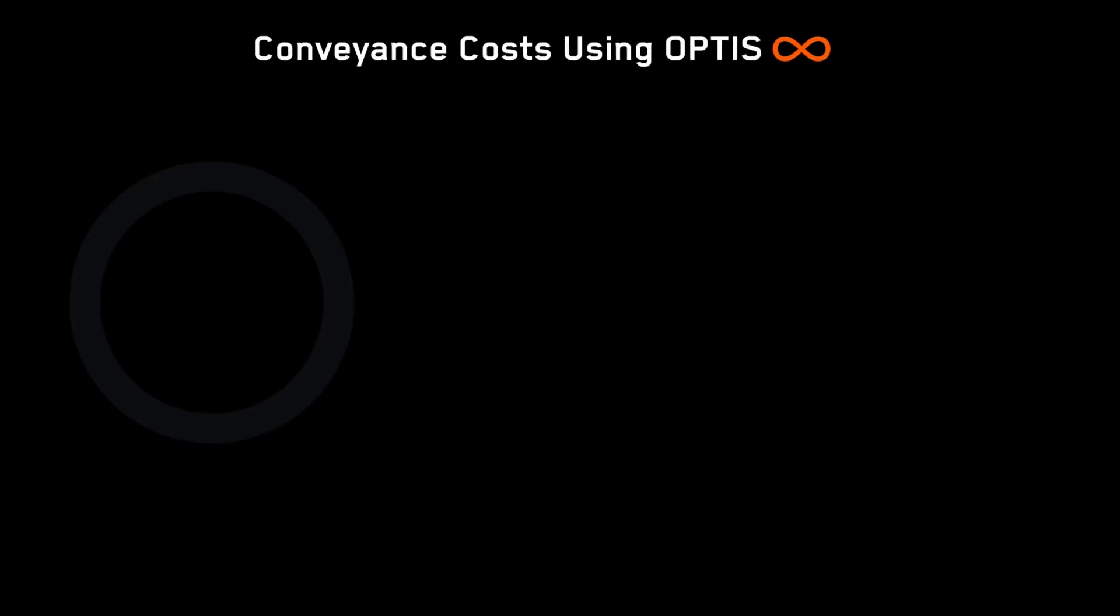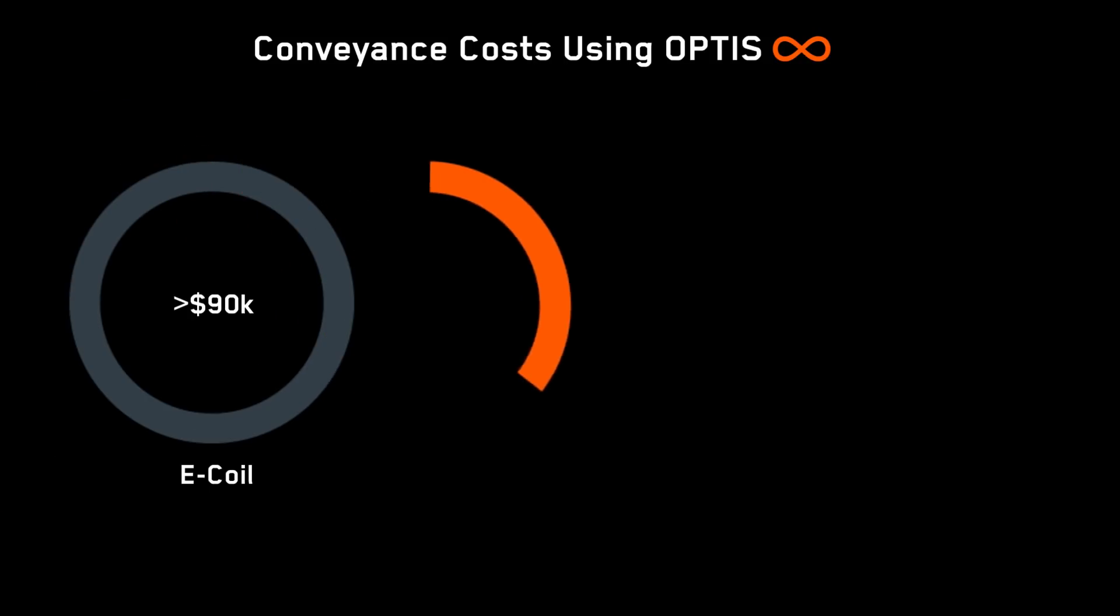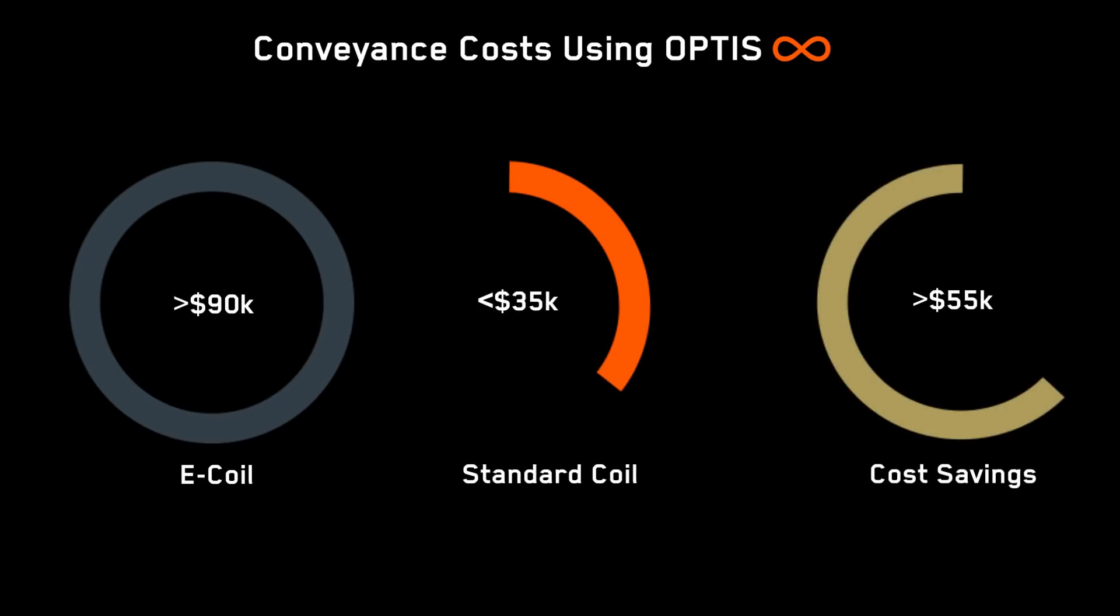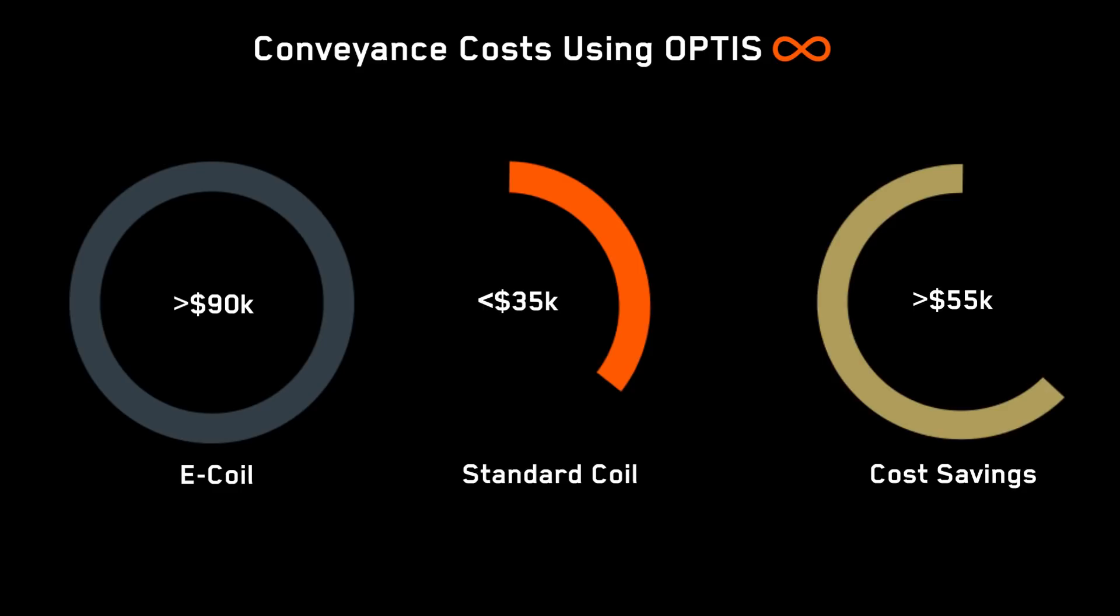In addition, by eliminating the need for specialized conveyance equipment and significantly reducing data acquisition time, Optus Infinity delivered this decision-enabling information with a reduction of over 60 percent in conveyance cost compared with similar operations using conventional video technology.